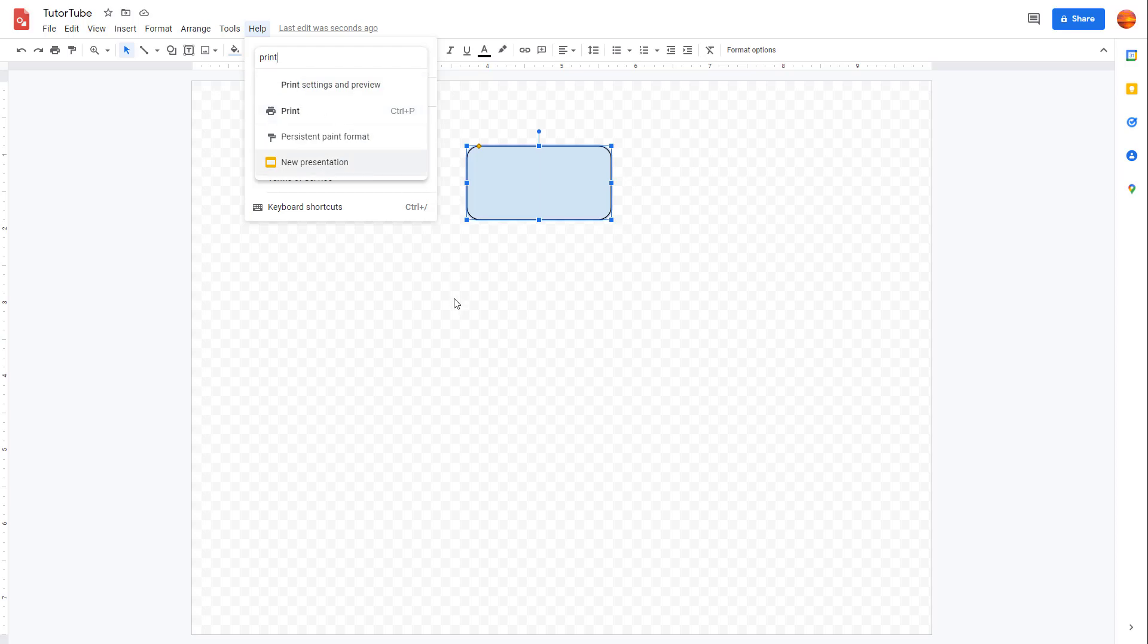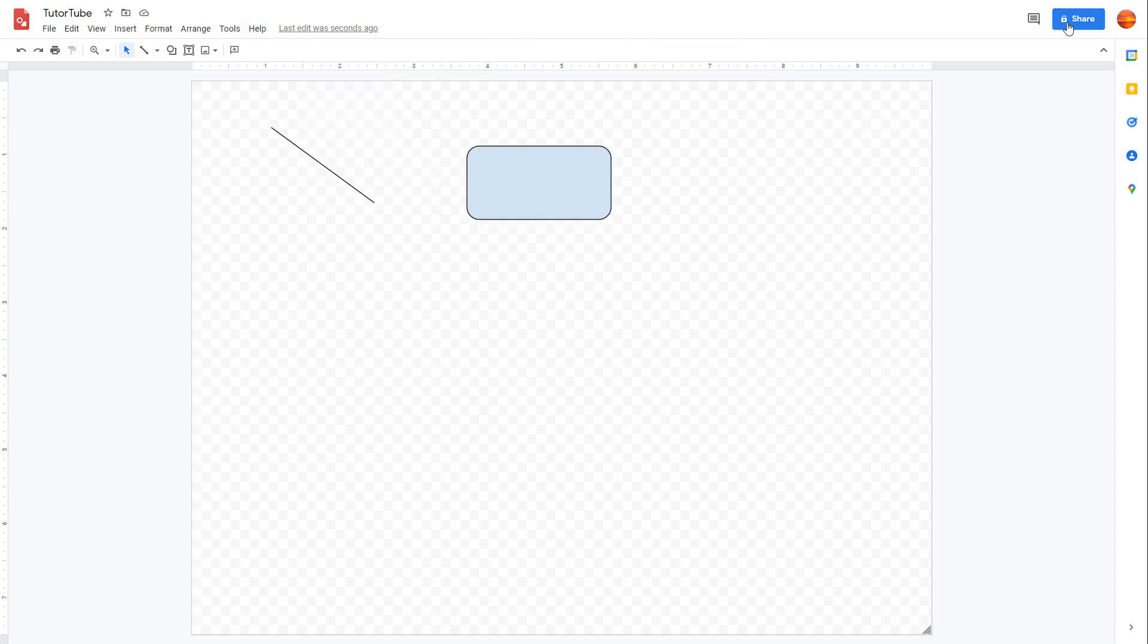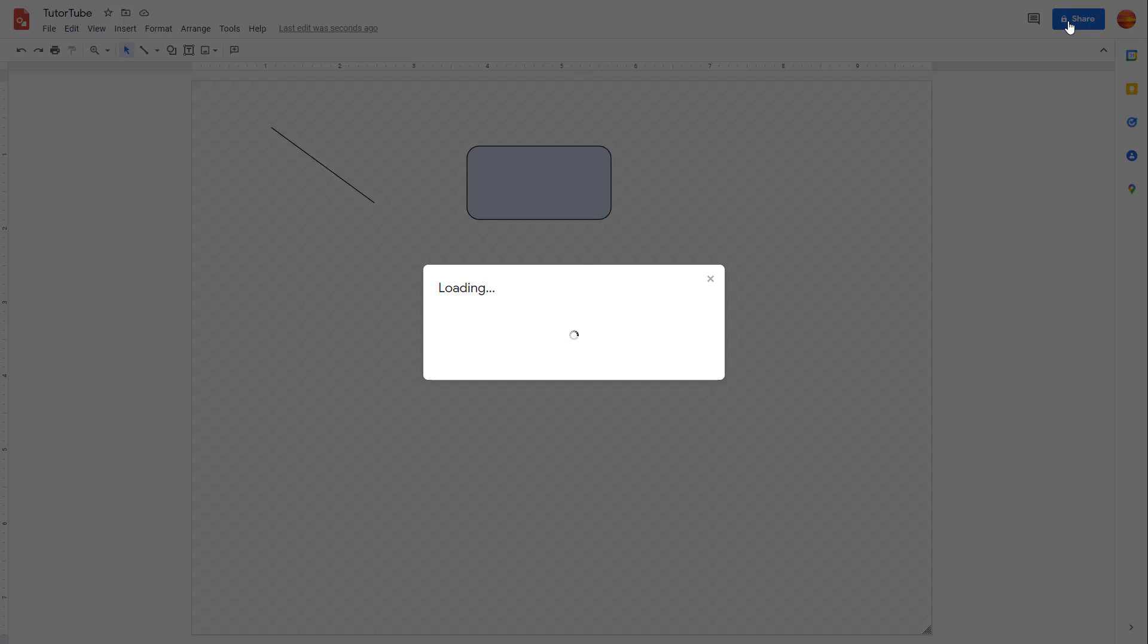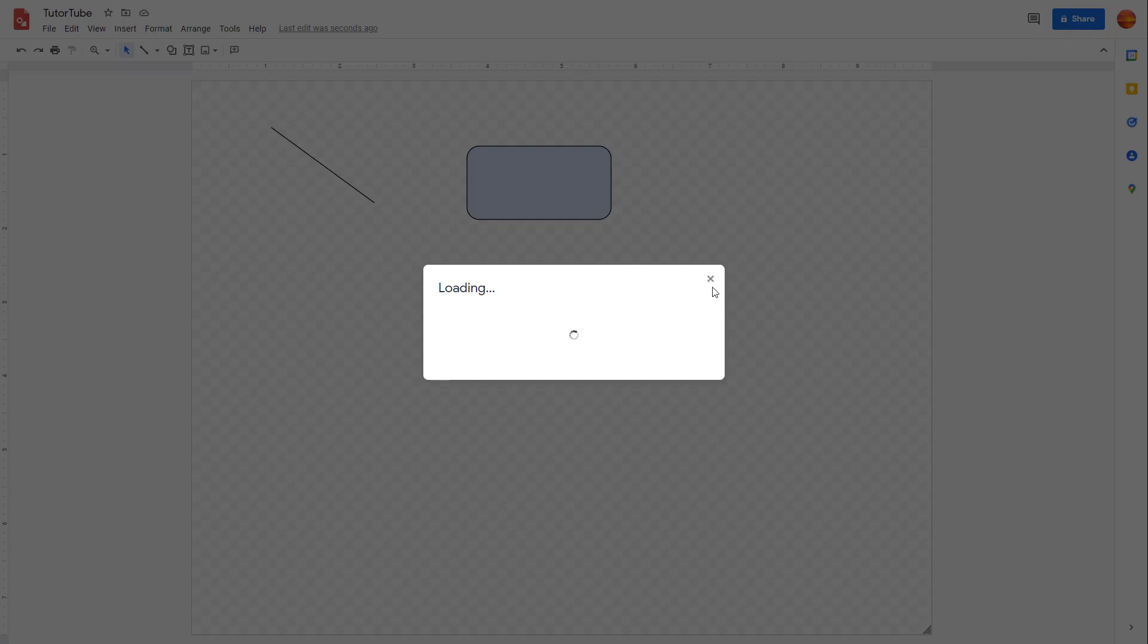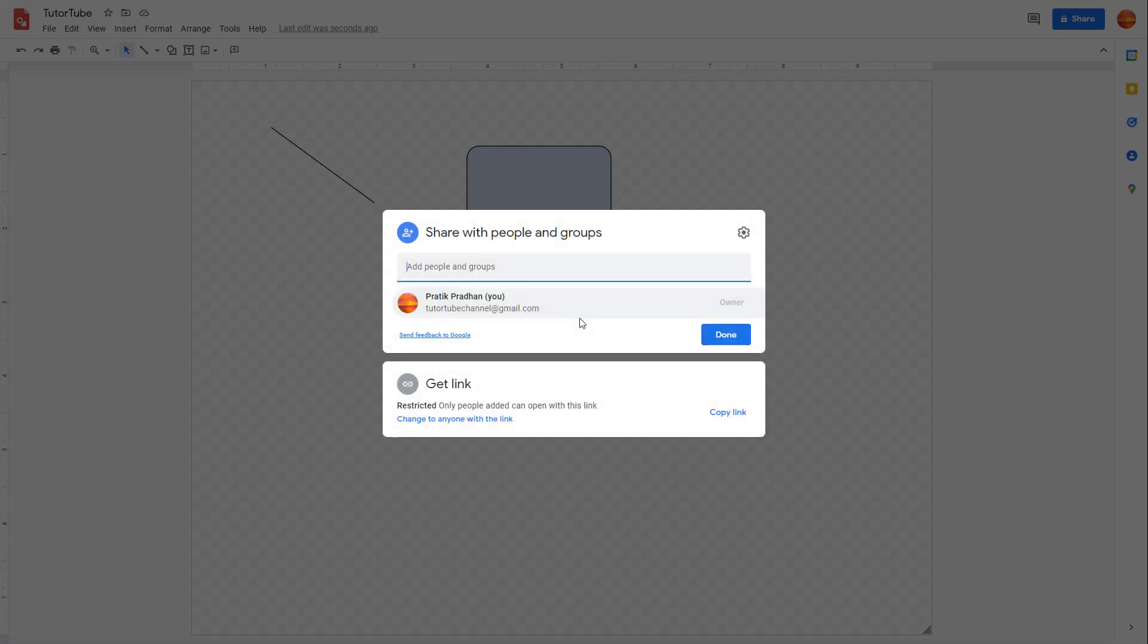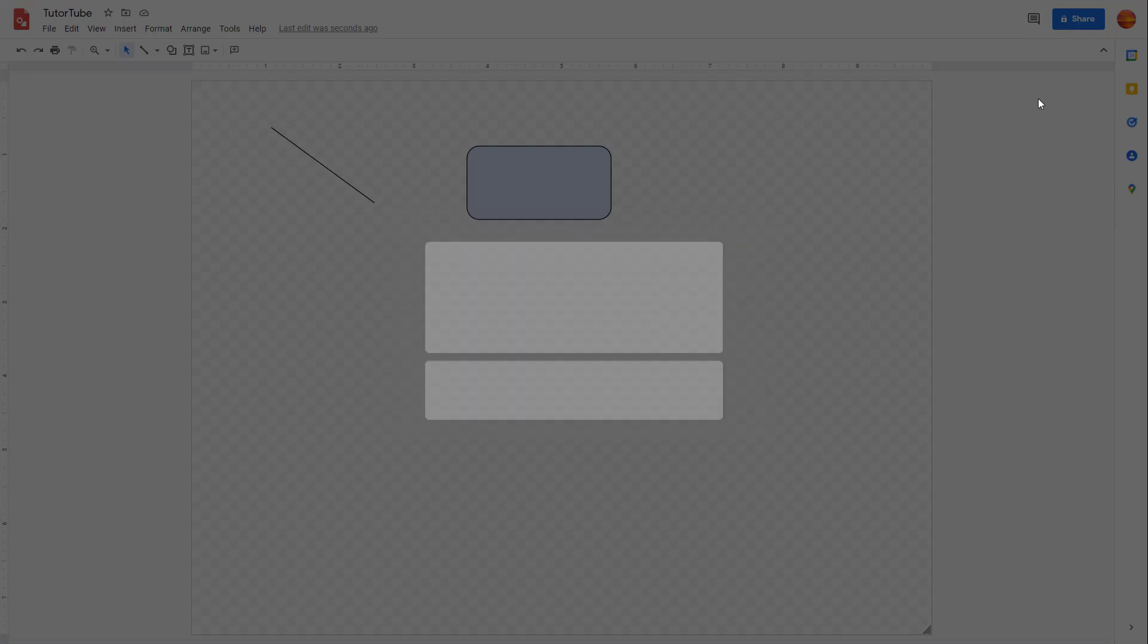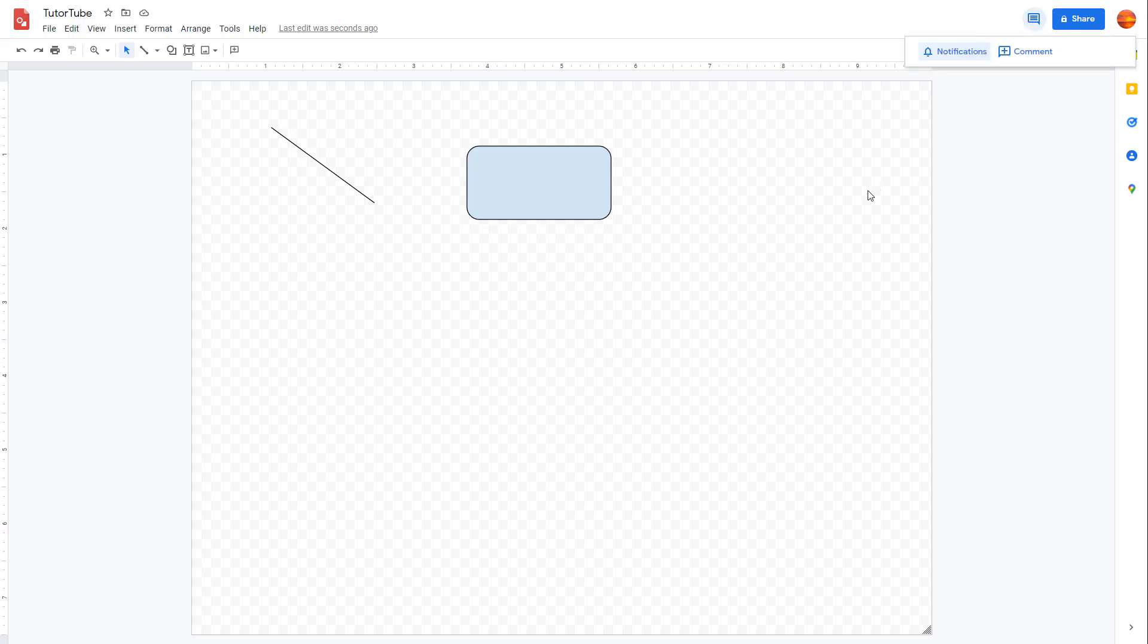On the top right-hand side you have the sharing options which allow you to share your files with other users. You also have the commenting option on the top.